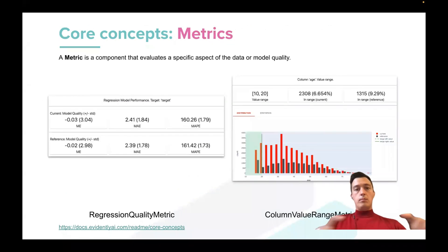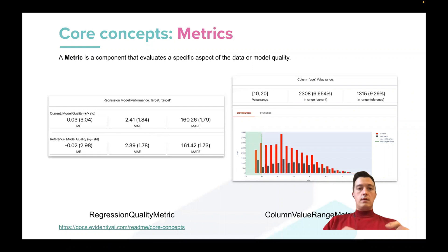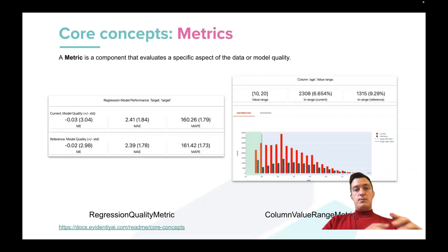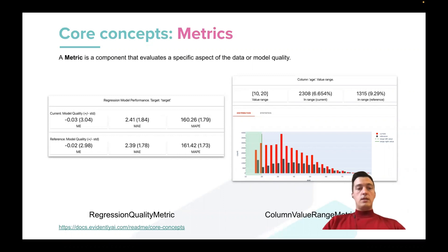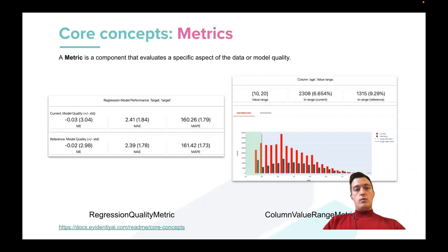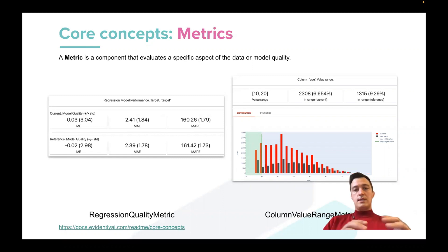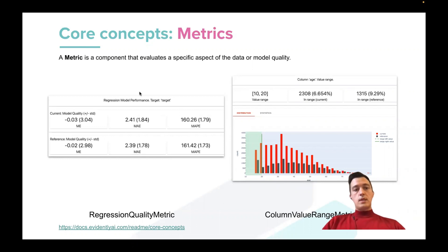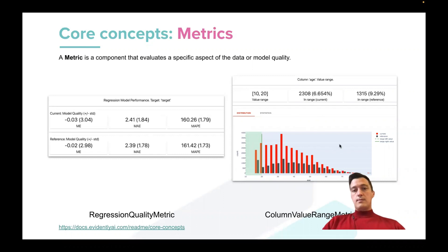The main building blocks for Evidently monitoring reports are metrics. So a metric is a component that relates some specific aspects of your data or model quality. And later in, for example, HTML reports, it can be visualized in such a simple widget like table, a table format, or some graphs like histograms or scatter plots, etc.